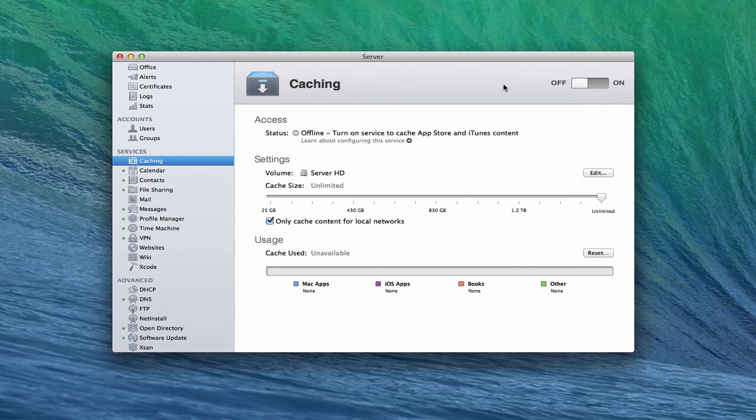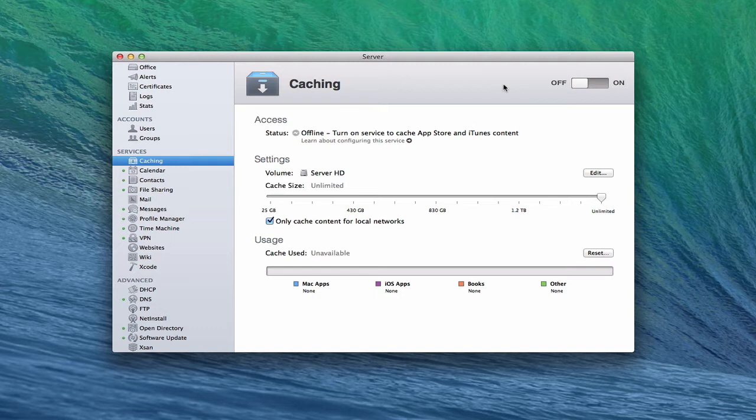The caching service allows you to take things that you would normally download from the Mac App Store and create a copy of those updates and downloads on your server, so that all of your clients in your network will go to your server to get those updates instead of downloading their own separate updates onto each of your different Mac computers. This way it saves bandwidth inside your network and allows you to only have to download it once, and then from there everybody gets their updates from your server.